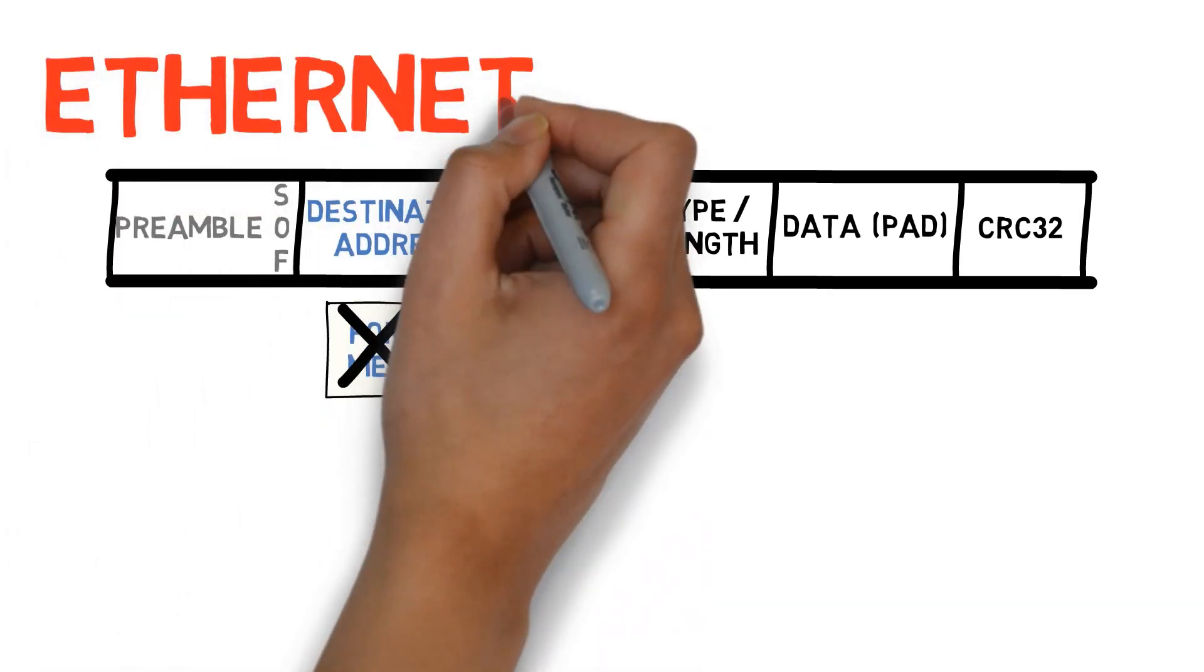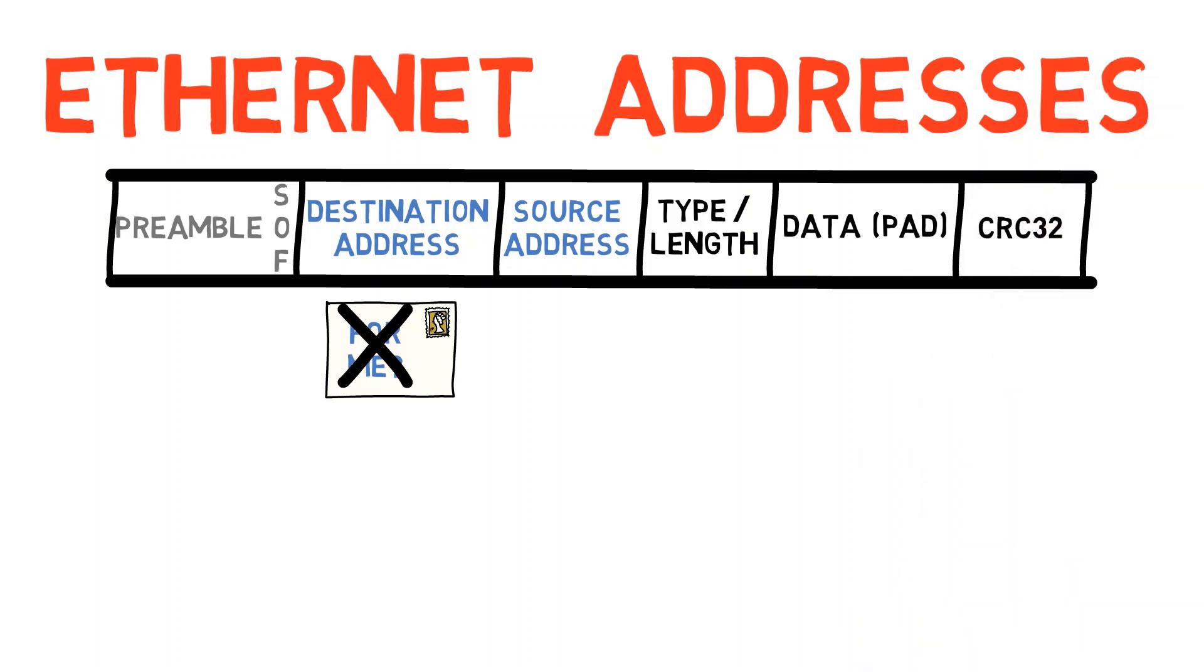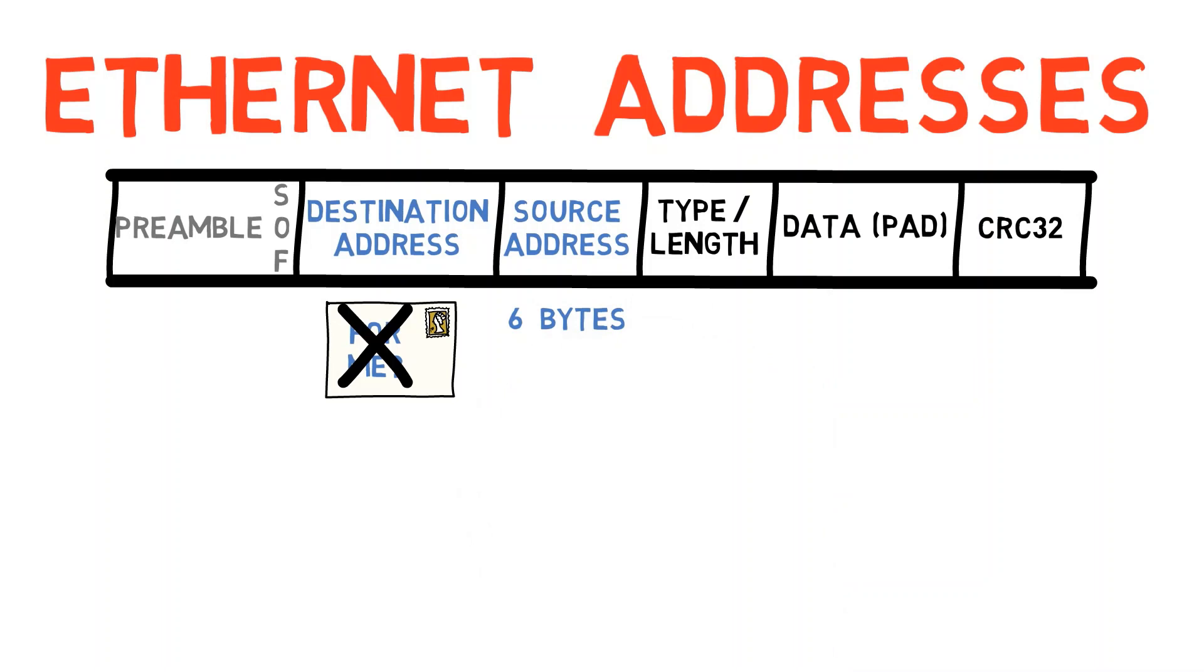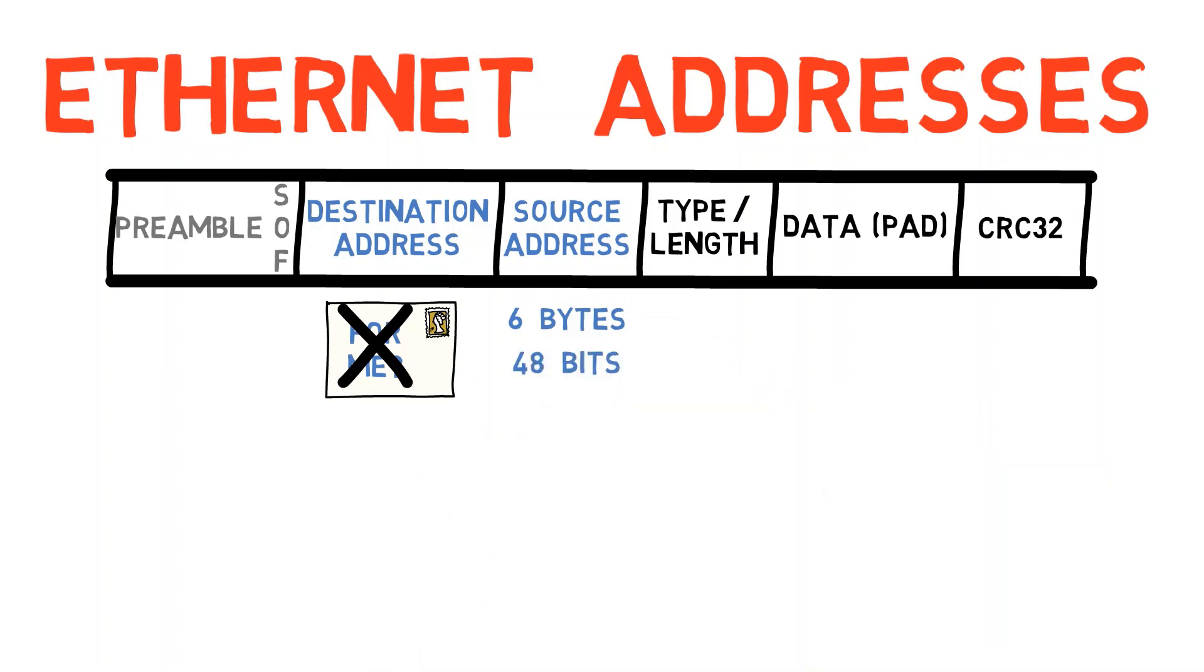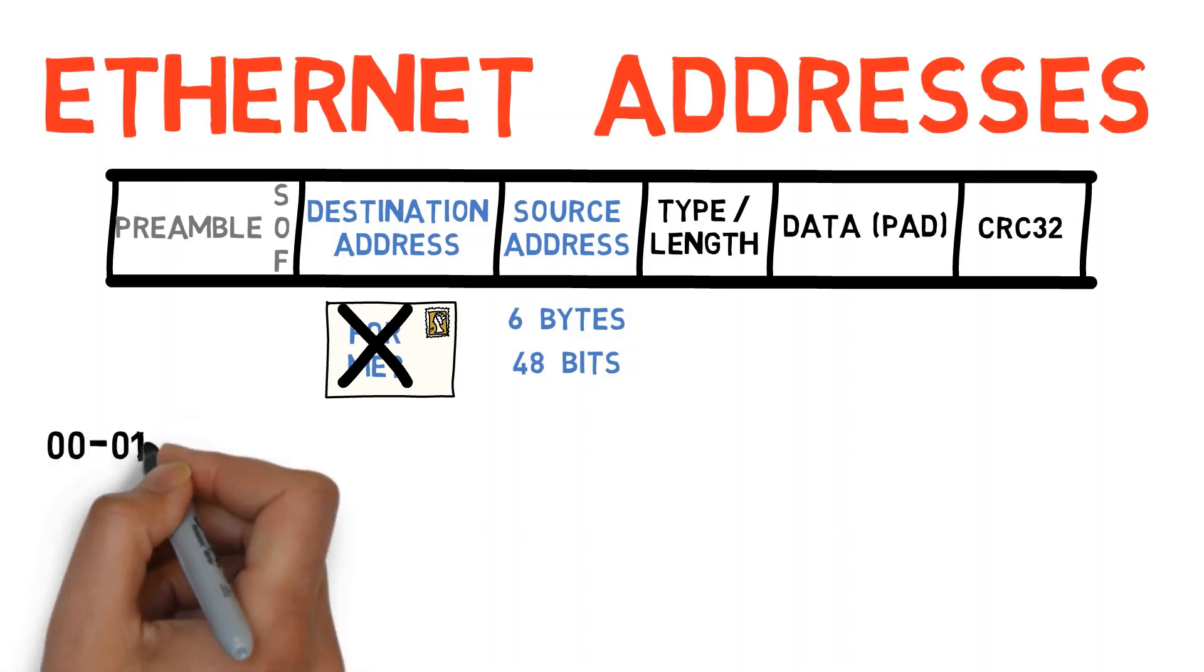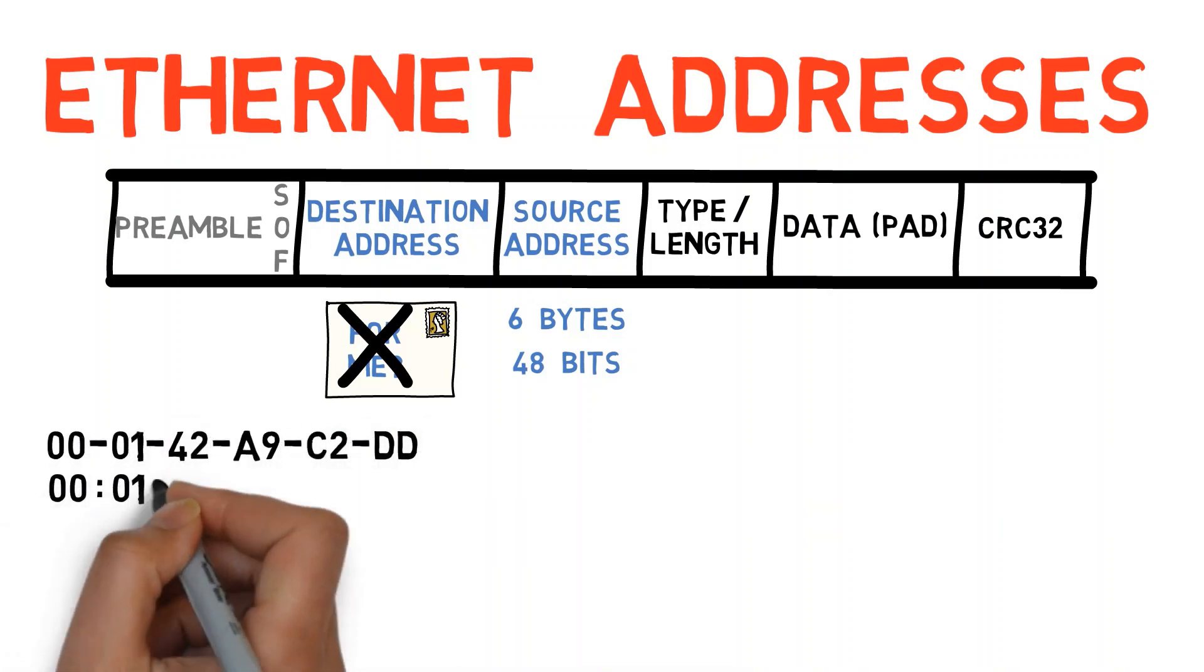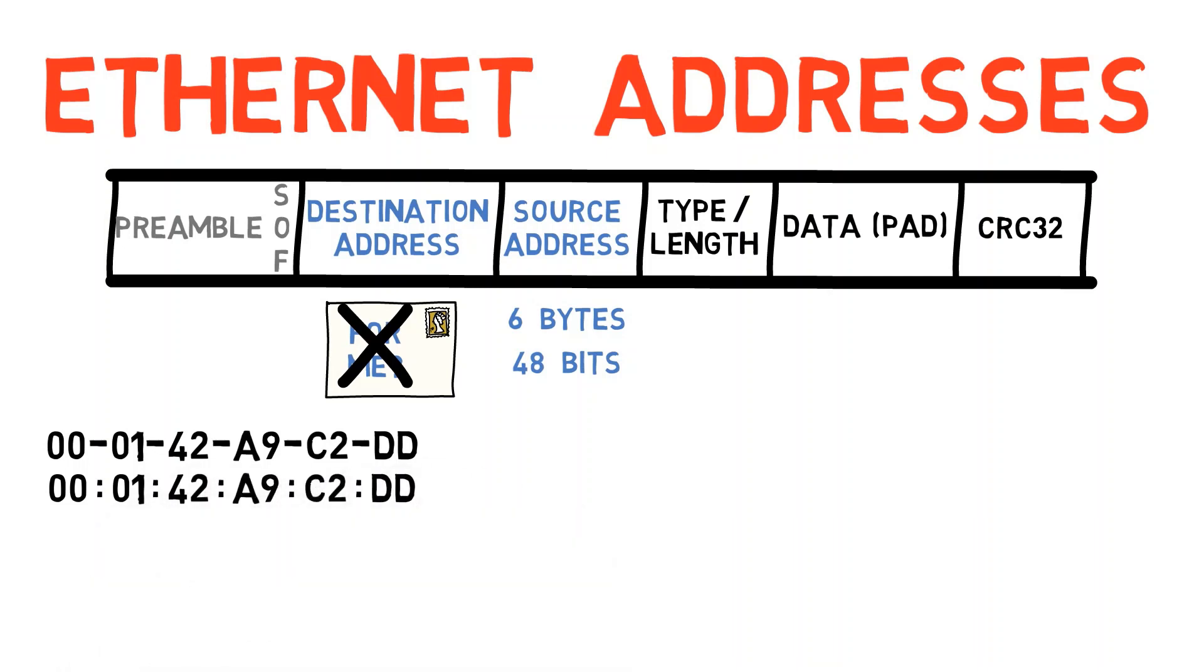What does an Ethernet address look like? As we mentioned in the last video, an Ethernet address consists of 6 bytes, that is, 48 bits. Usually, they are presented in hexadecimal base, delimited either by dashes or colons, as you can see in these examples.